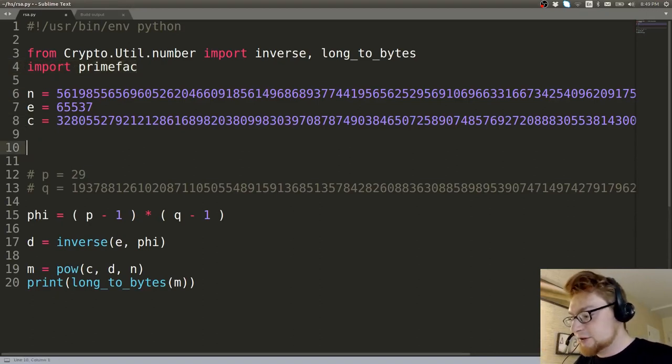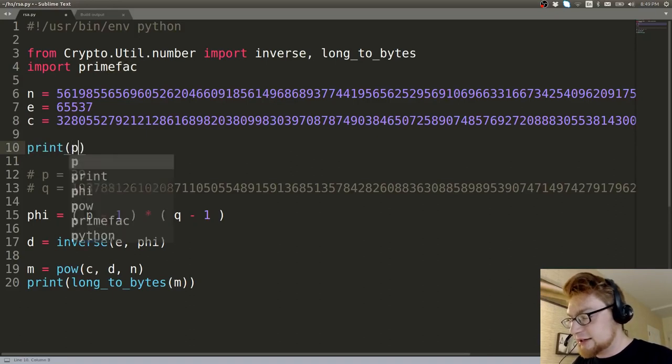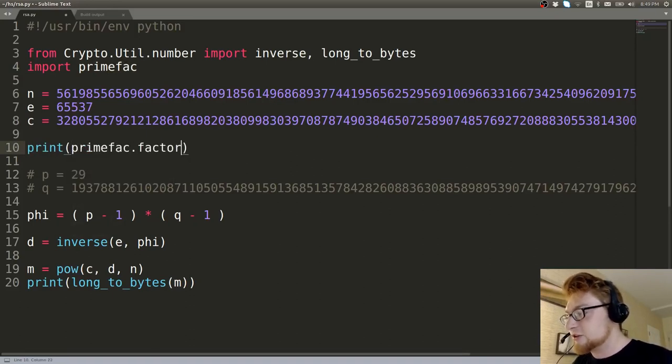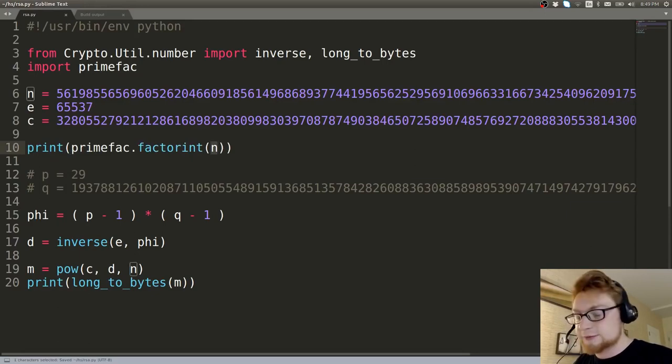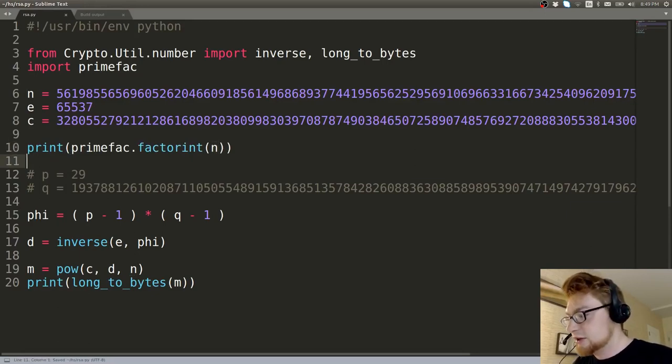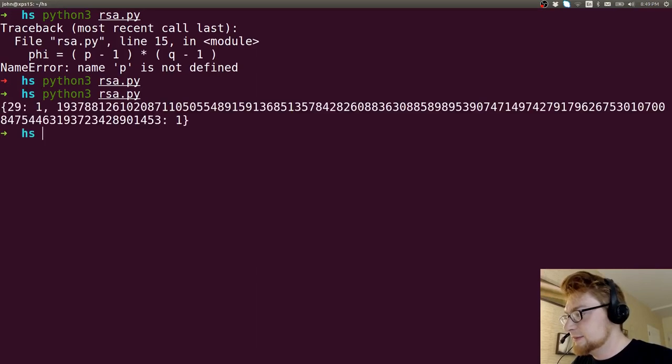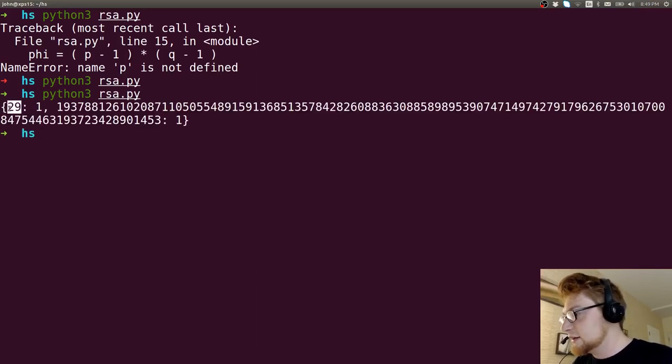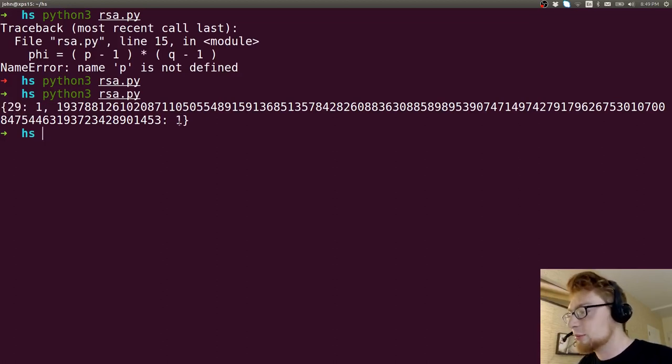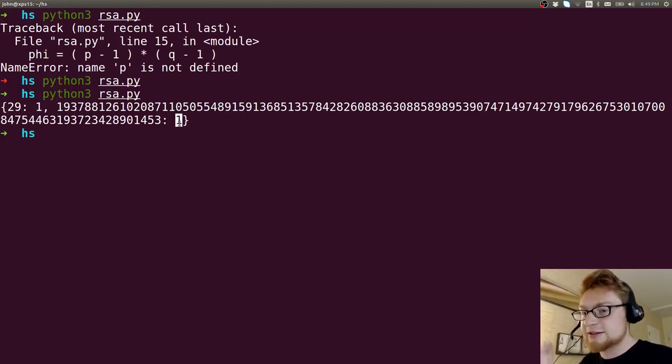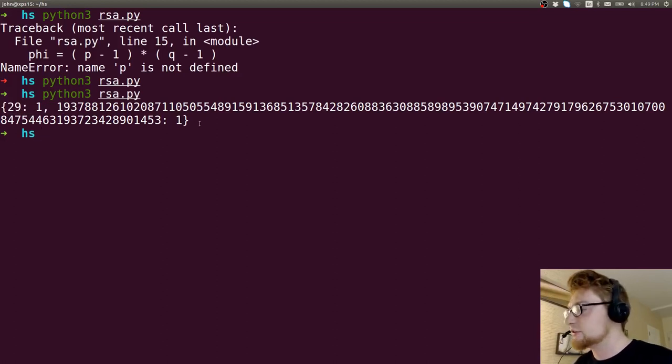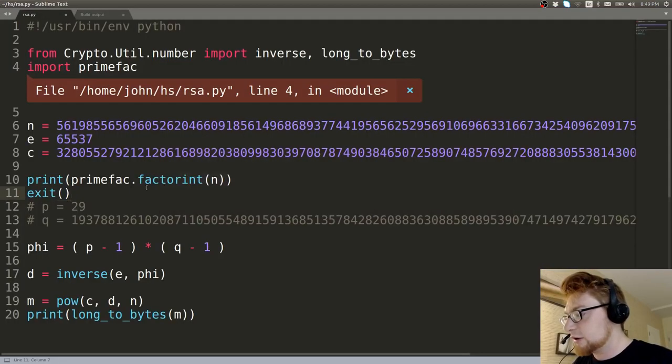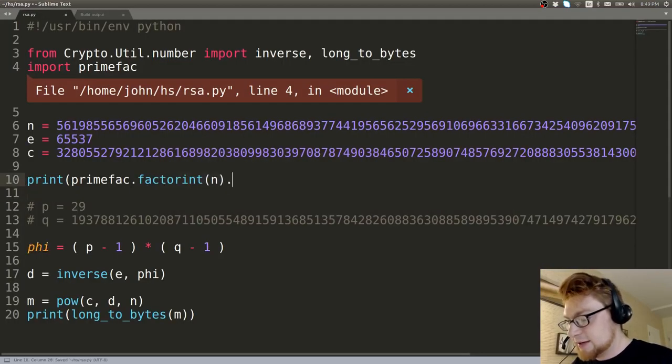Okay, so now primefac has this nice handy dandy function called factorInt and you just pass in the number or variable in this case that you want to factor. So let's display those and we'll print it out here.